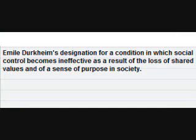Anomie. Emile Durkheim's designation for a condition in which social control becomes ineffective as the result of a loss of shared values and a sense of purpose in society.